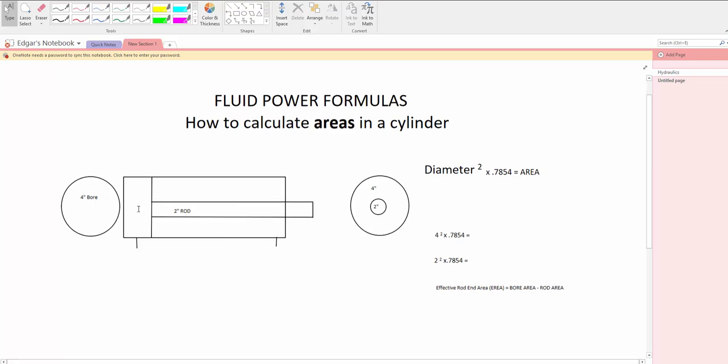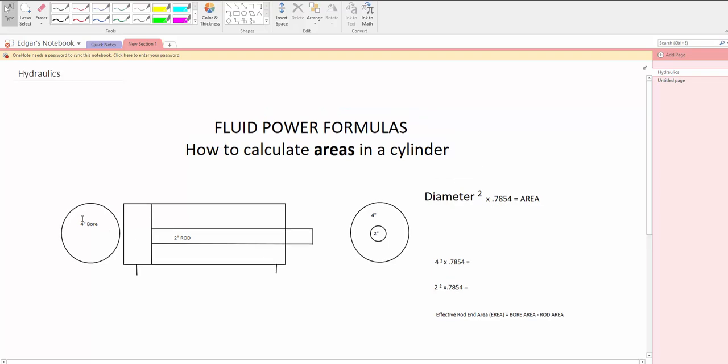So anyway, let's assume that we have a 4 inch bore cylinder and a 2 inch rod cylinder. So the way that you do it is diameter squared times 0.7854.